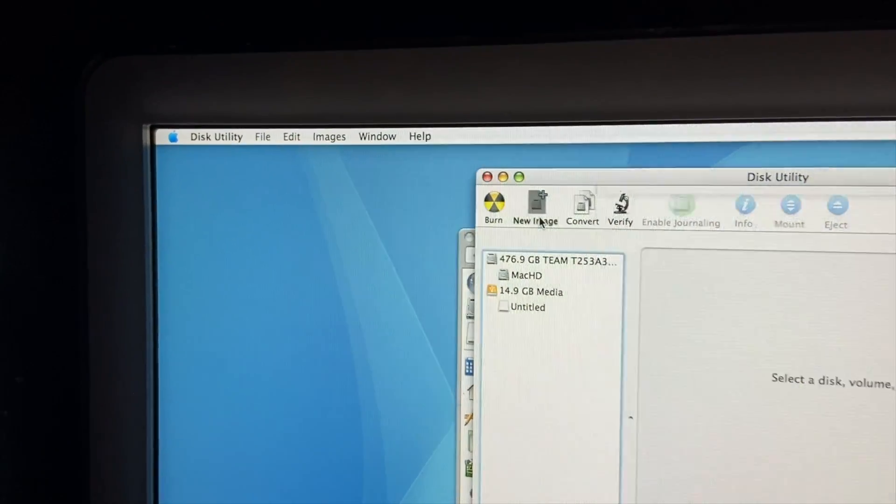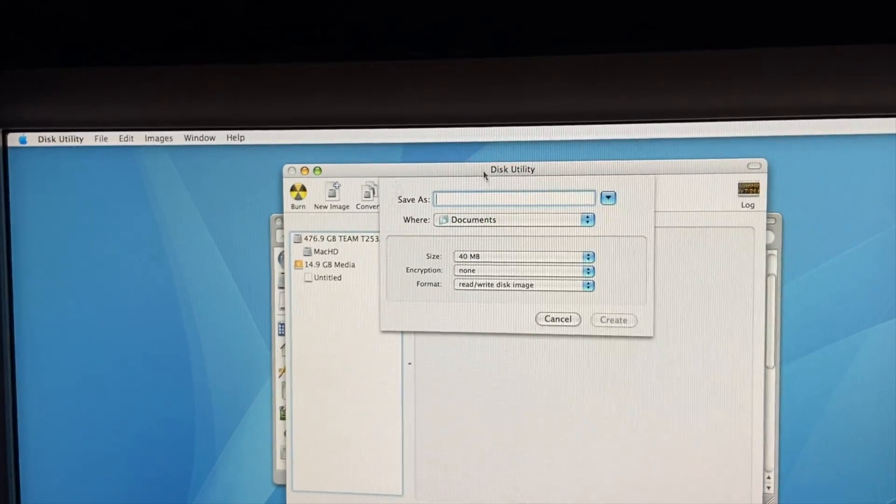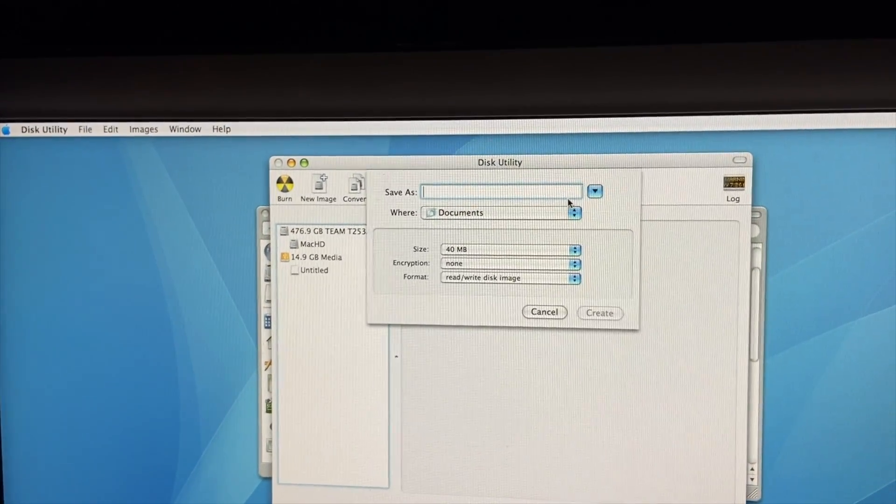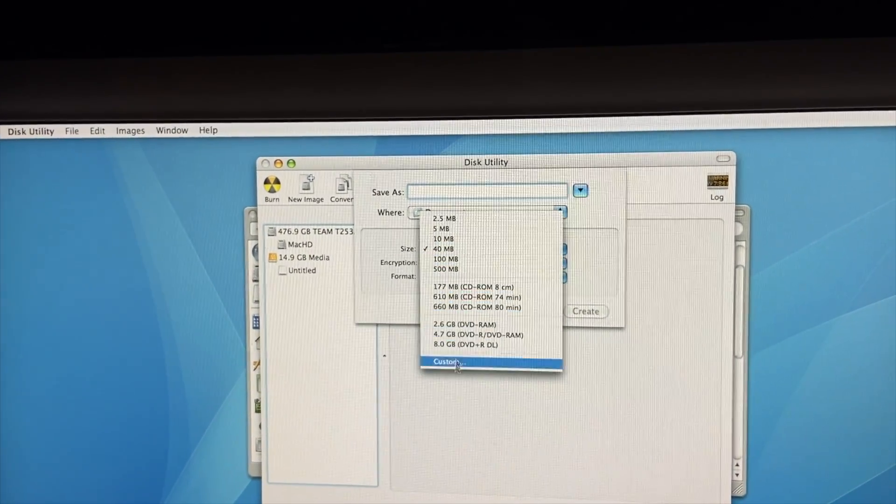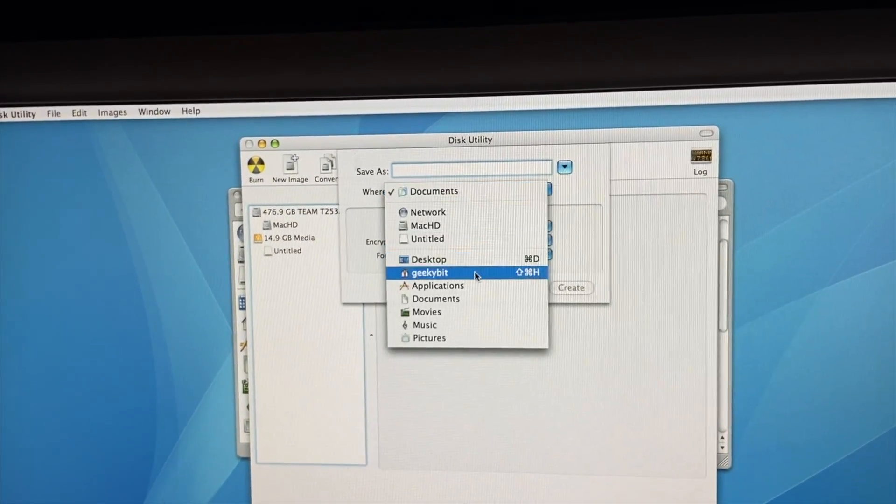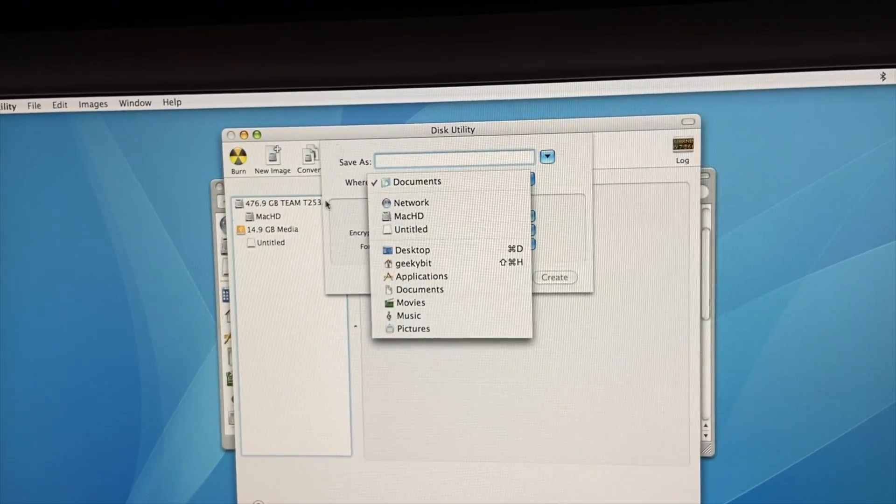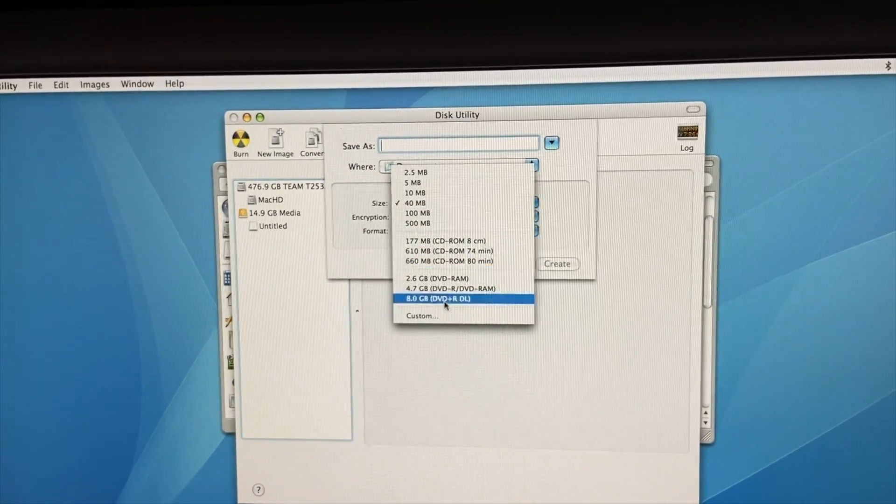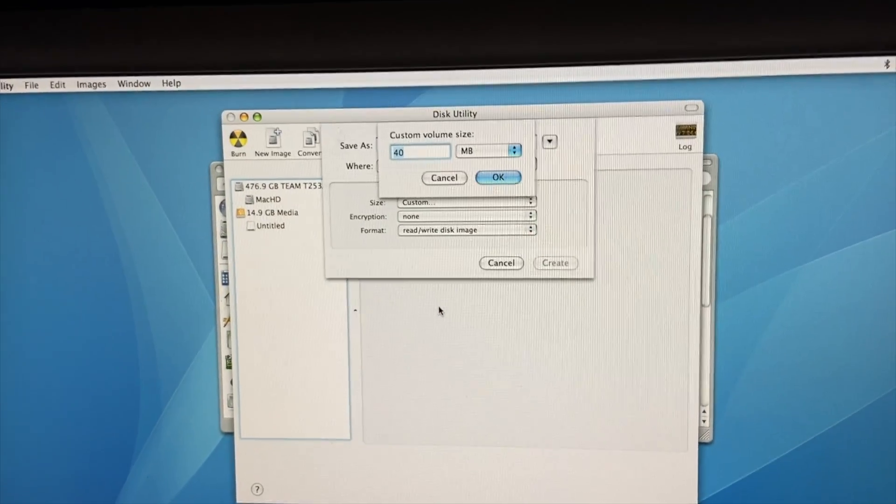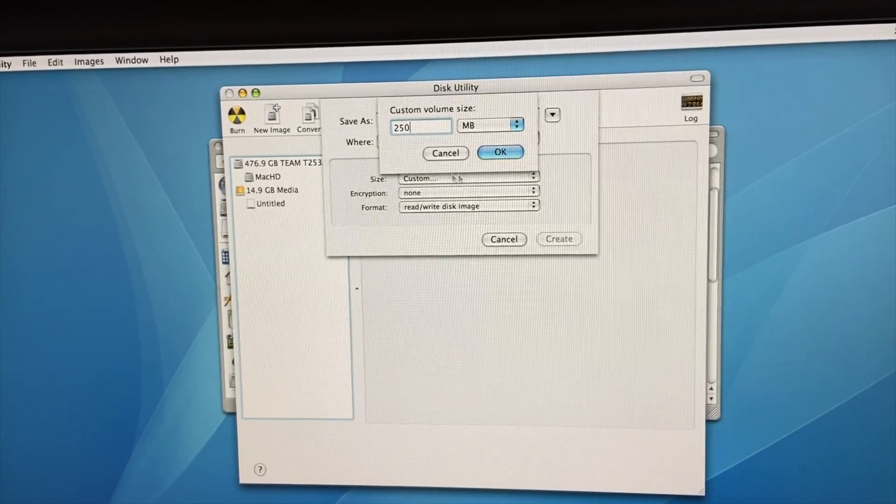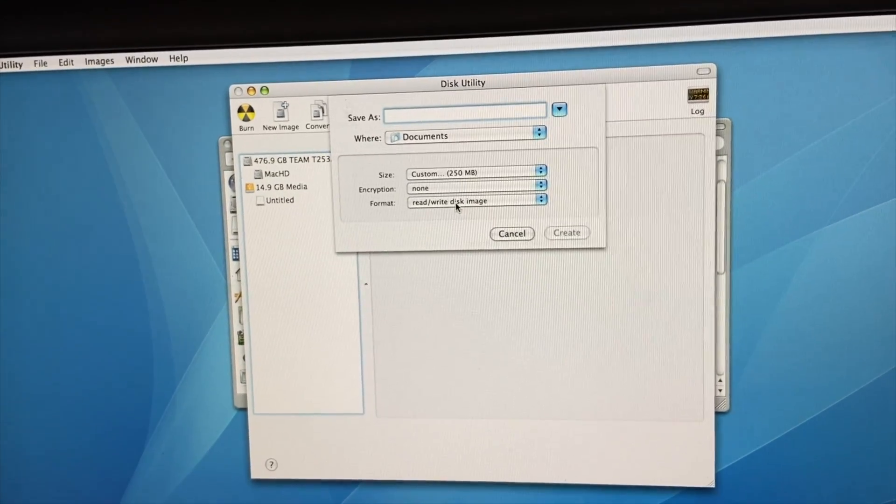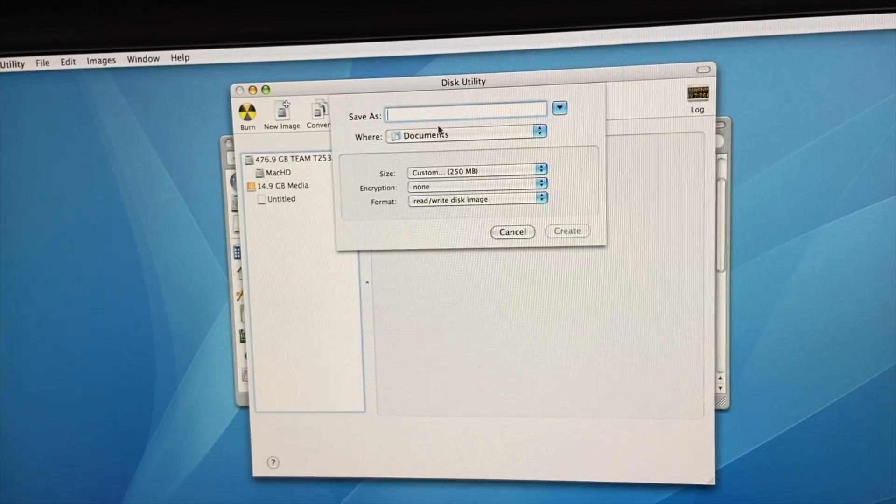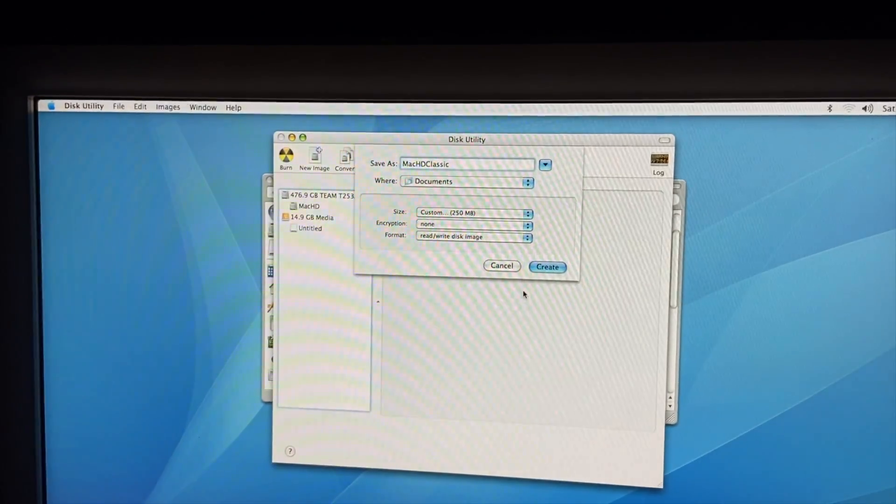Okay, so we've got a few options here. We can name it. And then we can also change the size. And then we can select where we want to put it. Okay, so here's what I'm going to do. I am going to go down to Custom Size. I'm going to do 250 megabytes because that's all I need for the files. And then we want to make sure it's read and write. And then we don't need encryption. And then we will name it Mac HD Classic.